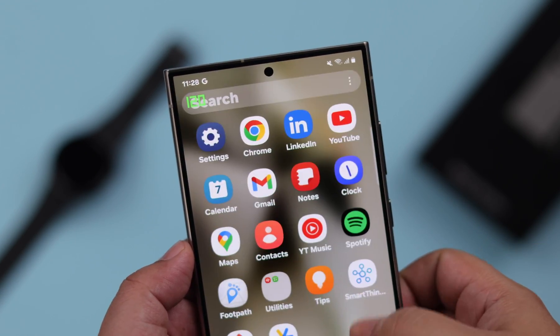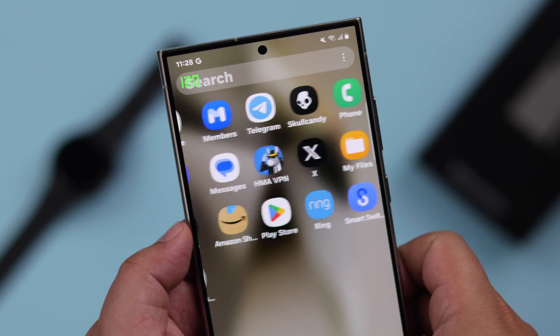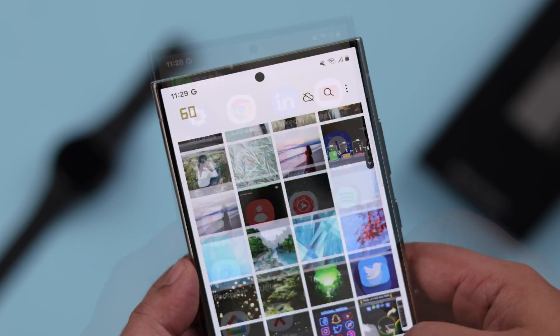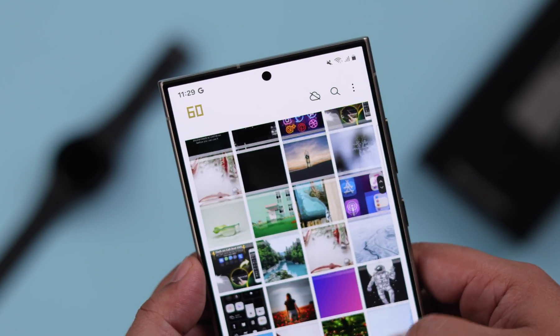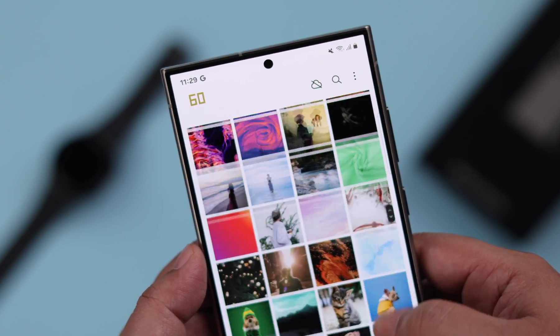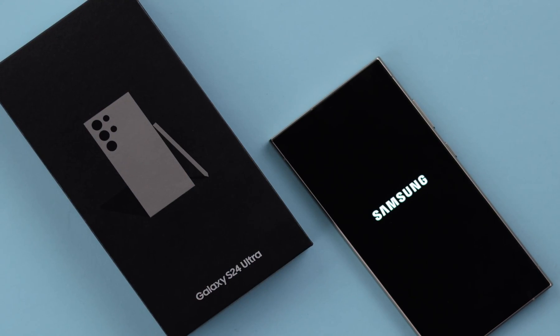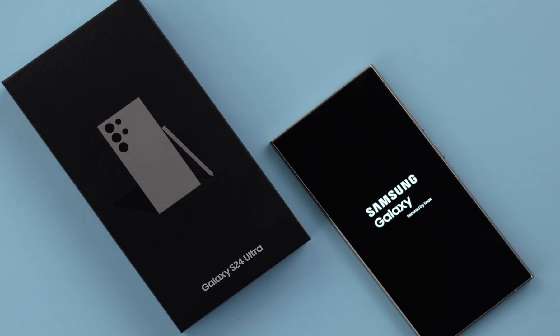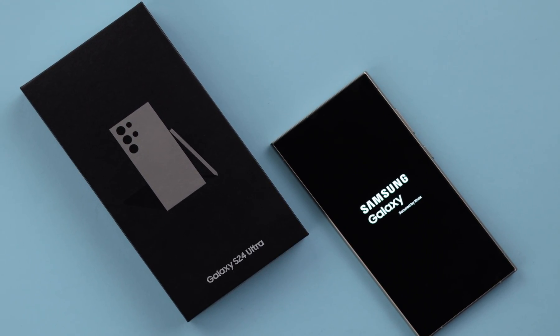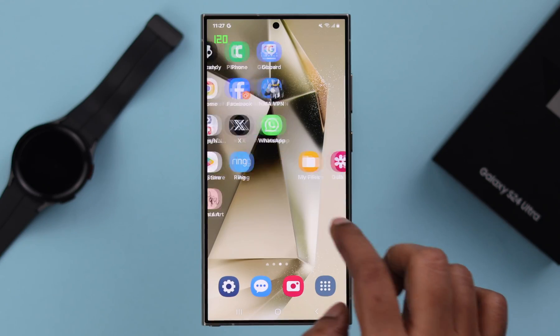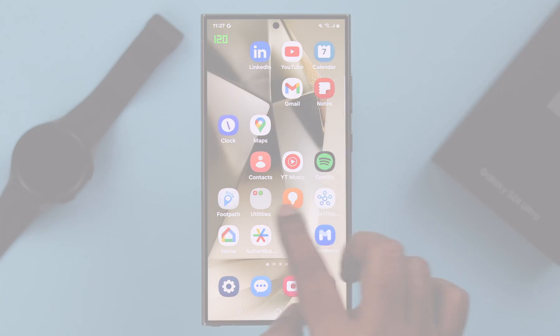If you want to change the screen refresh rate from 120Hz to 60Hz or maybe vice versa on your Samsung Galaxy S24 Ultra or Plus, this is how you can do that.